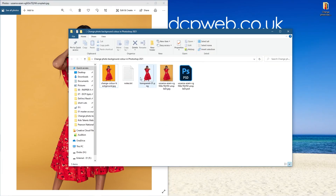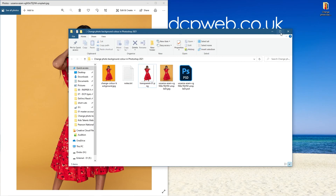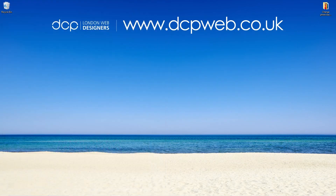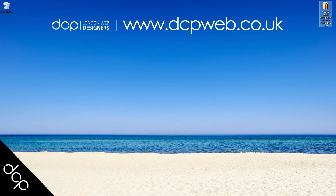We also have a transparent version, so if you want to use it on some artwork or for an e-commerce store — for example to place the dress on a white background — then you have that option too. That's the end of this tutorial showing you how to change the background color of a photo using Adobe Photoshop 2021. Hopefully you find this useful; don't forget to subscribe to my YouTube channel where you can access over 700 free video tutorials. I look forward to seeing you in the next DCP Web tutorial.